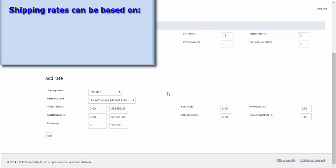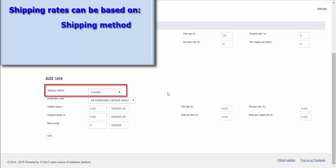They can be based on shipping method type. It may be local pickup, courier, express delivery, whichever shipping option you are going to have.